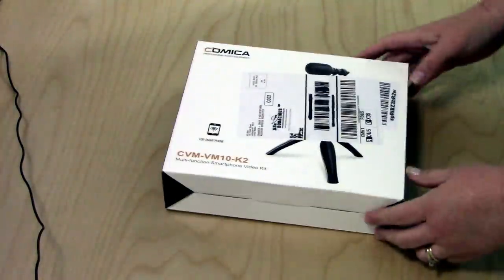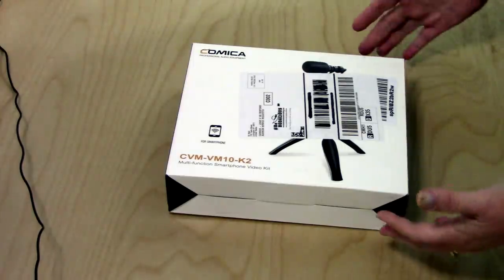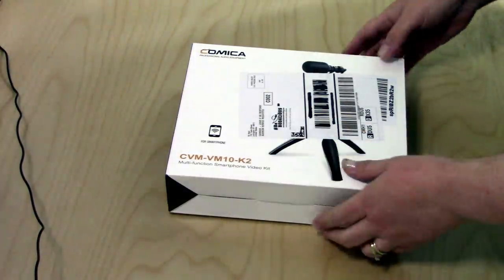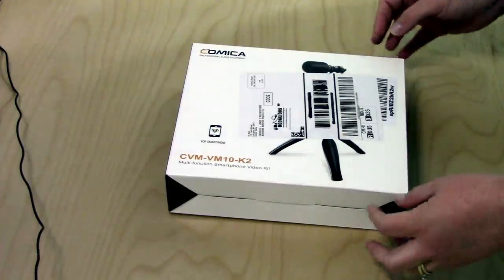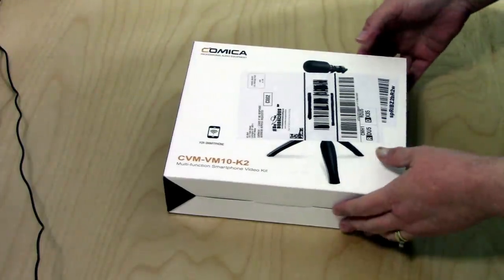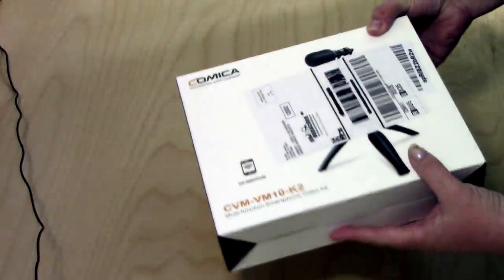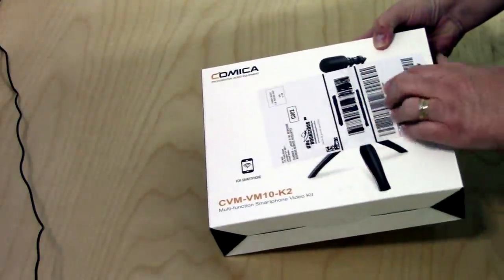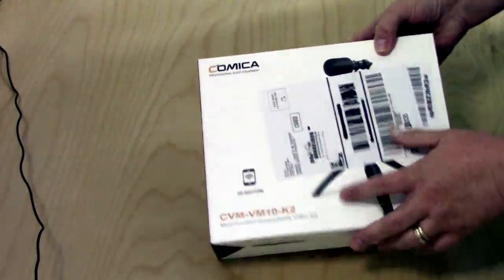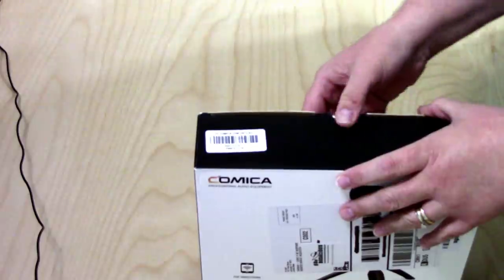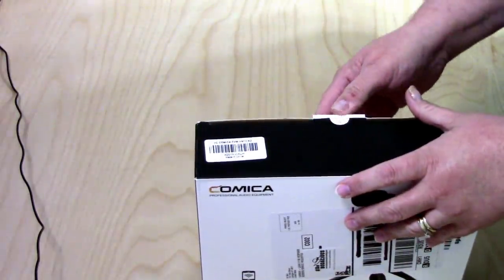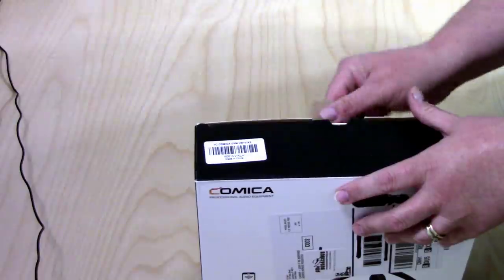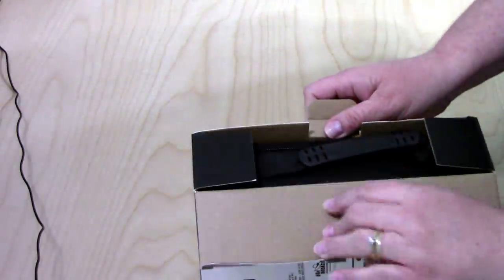We have the unboxing to do on the Comica video kit, the CBM VM10-K2. It's a multifunction smartphone video kit. What you see is exactly how it came. There was no outer box to protect it. They just put the label directly on the package and shipped it to me. So I hope it's all good. There is no tape on the back of the box to hold it all in.